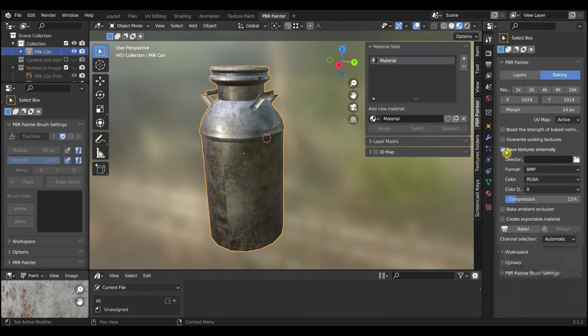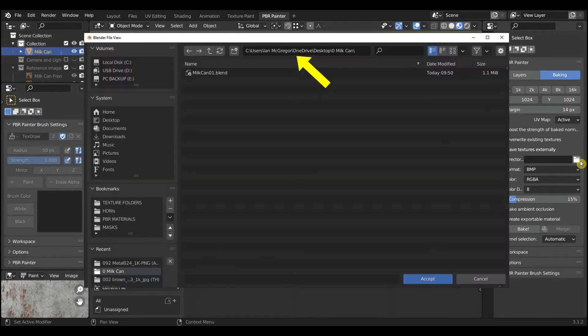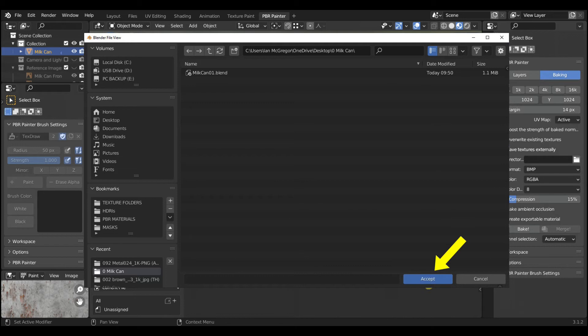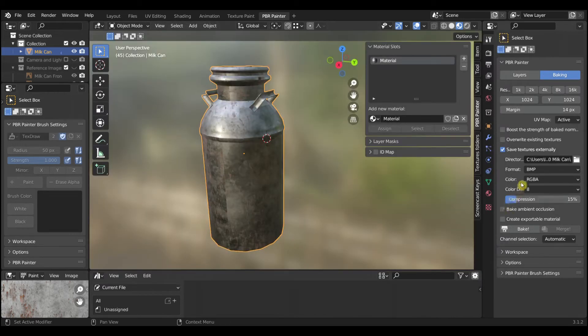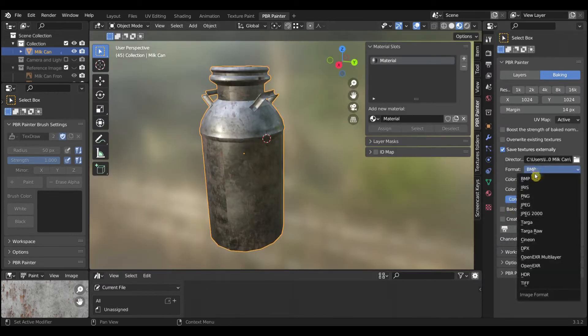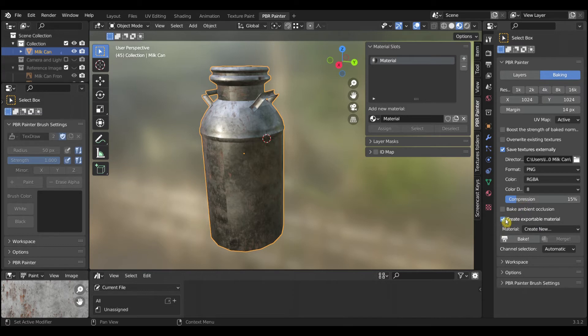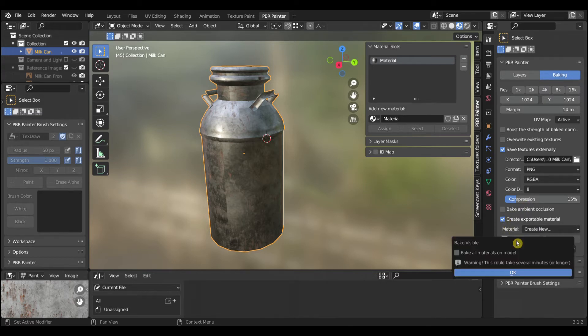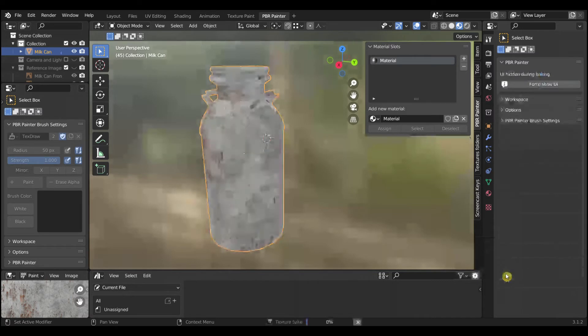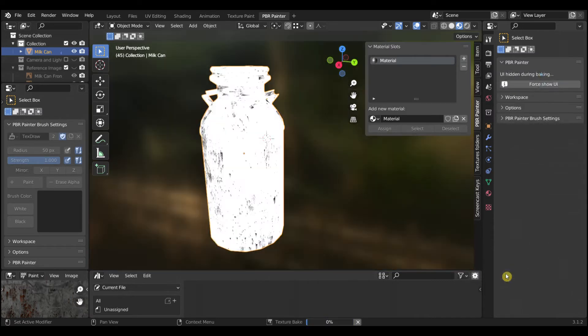Enter a location to which the texture maps will be exported. Select a file format. I prefer to use PNG format. Select Create Exportable Material and then select Bake and OK.